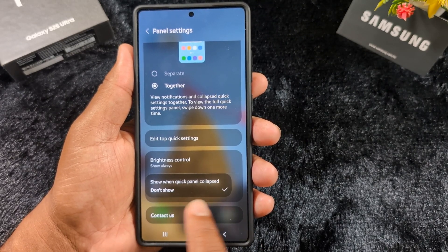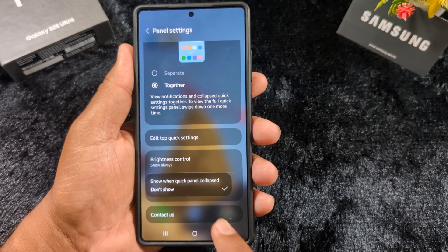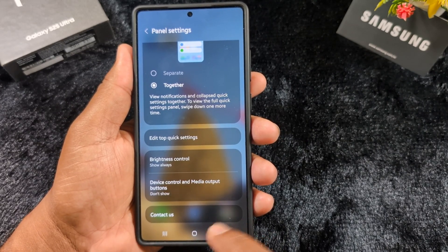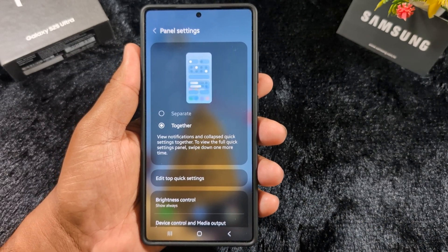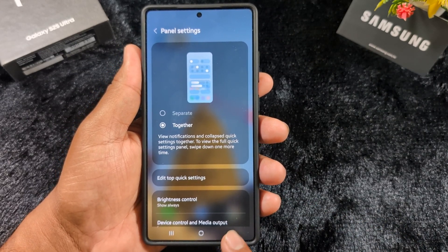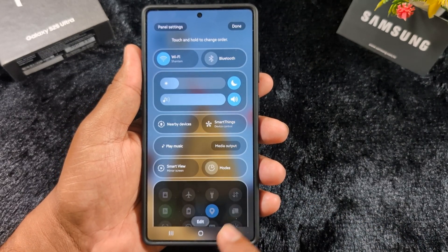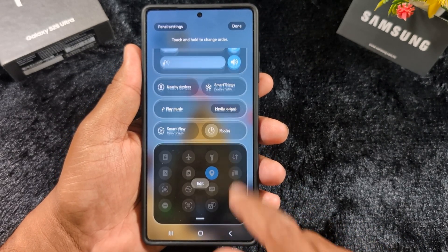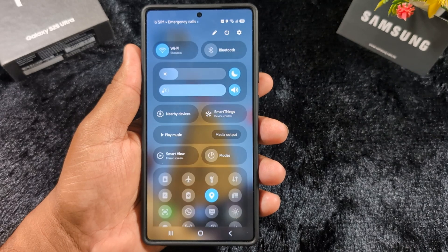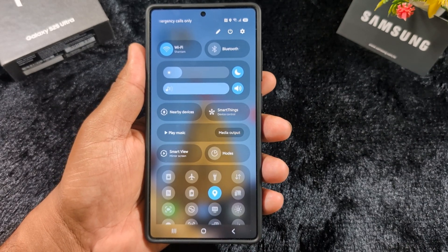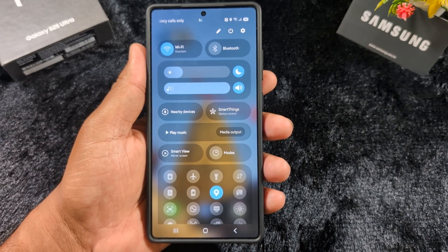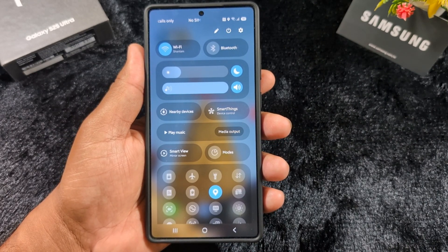Select your preferred option. For device control and media output, you can set them to not show when the quick panel is collapsed. These are all the customization settings available in the latest OneUI 7 quick setting panel. You can customize it on your device — if you like it, share it.